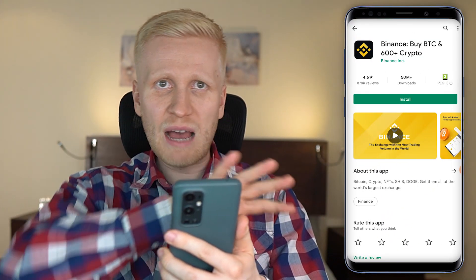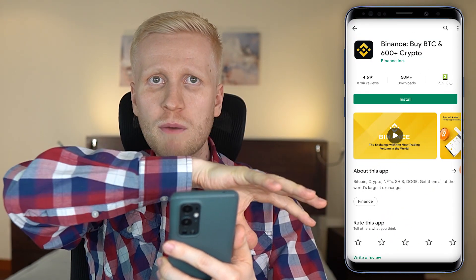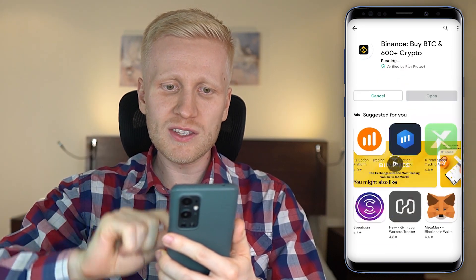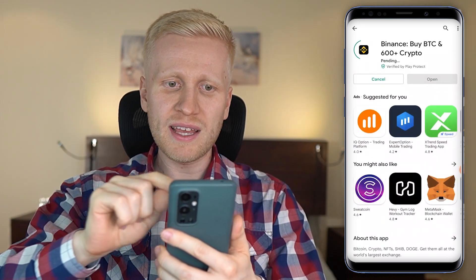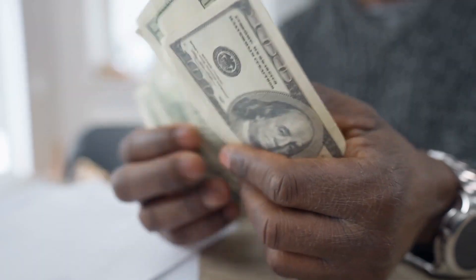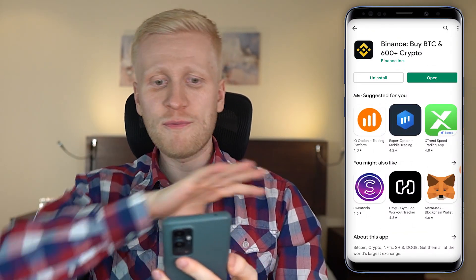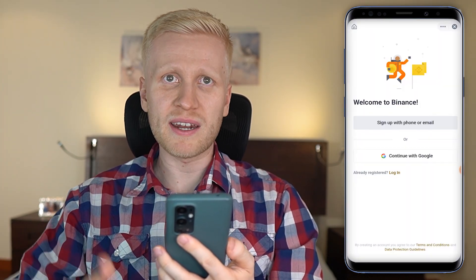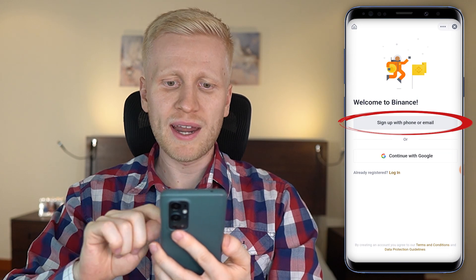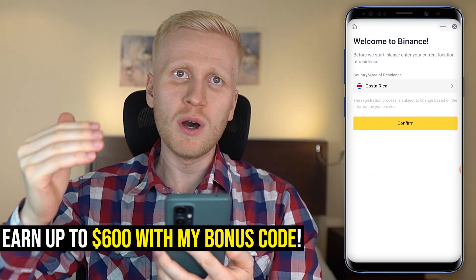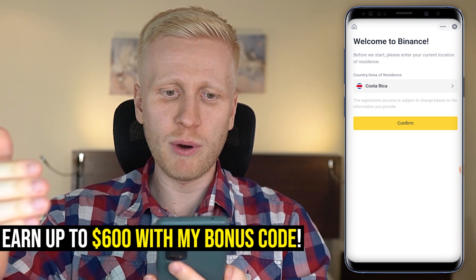I wanted to uninstall this app to show you the whole process from the beginning until the end. You will click here to install on any device, then it downloads on your phone and you are ready to start earning money. Once you have downloaded the app for 100% free, you click here to open the app. It says welcome to Binance and now you can sign up for 100% free, and I will give you a bonus code that gives you up to $600 in trading bonuses.